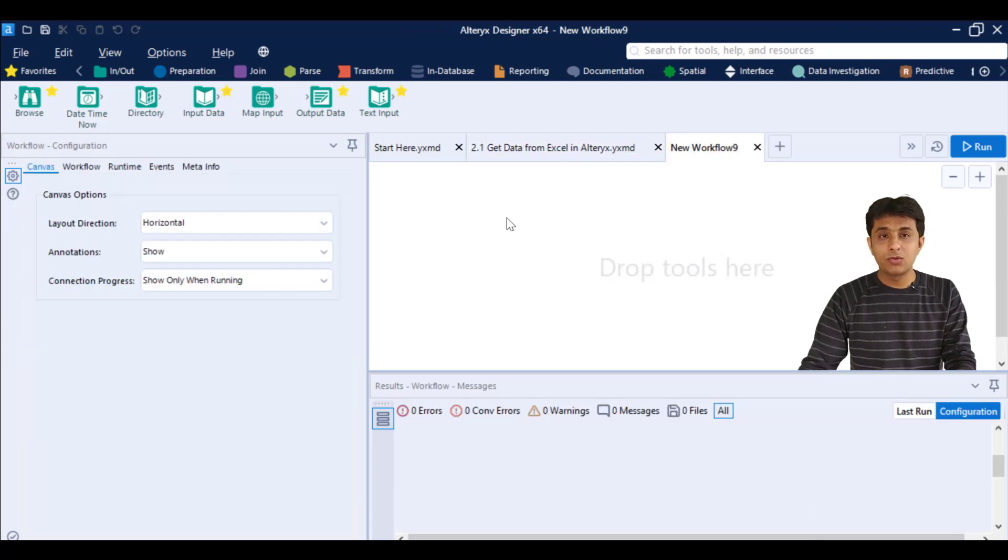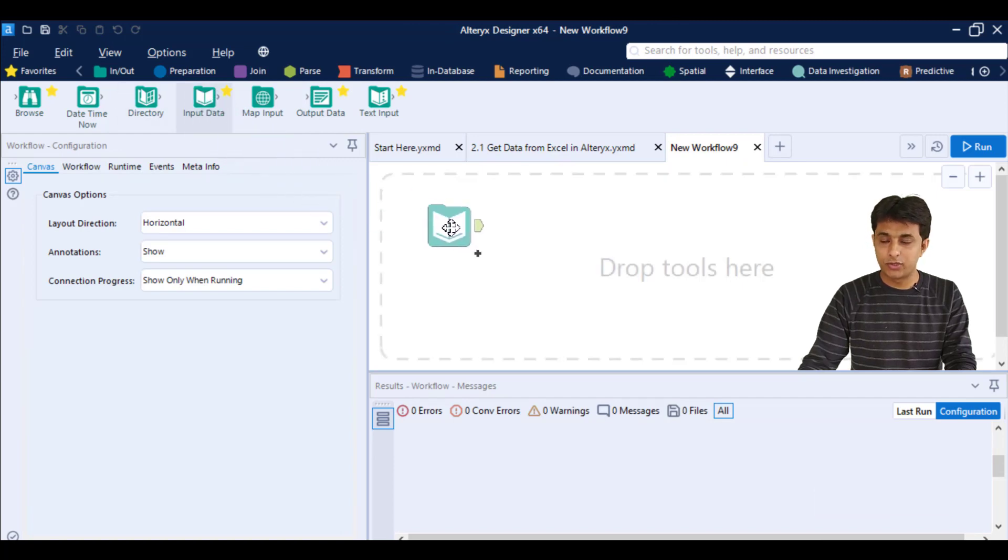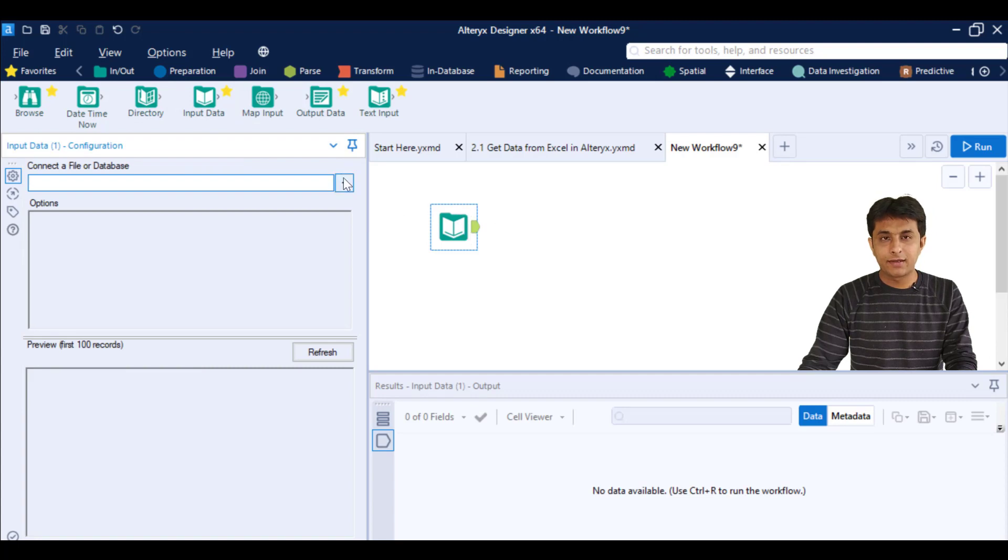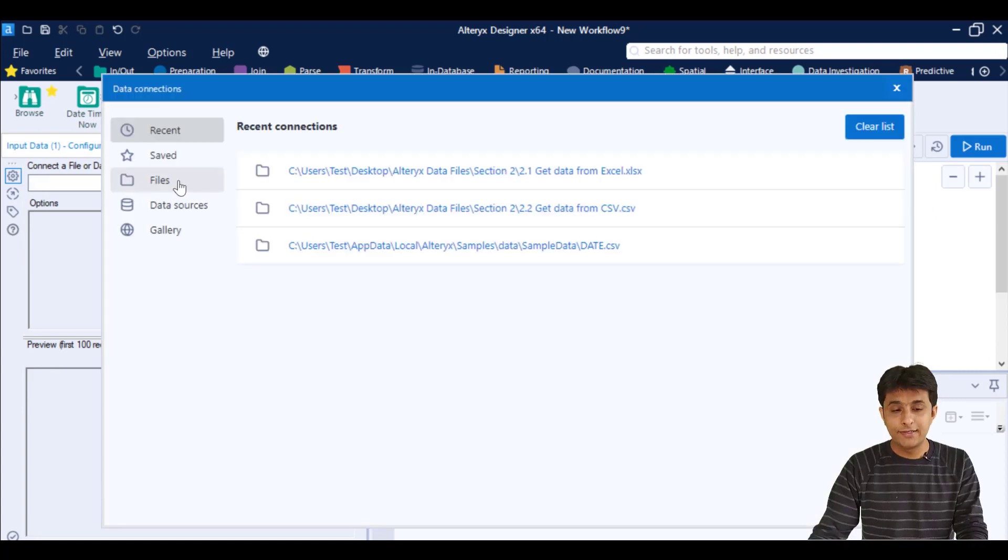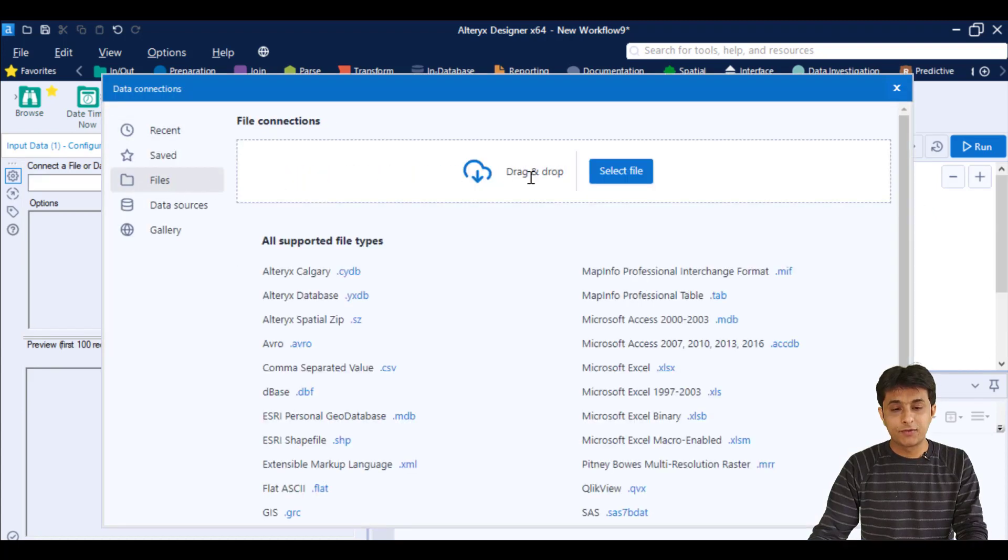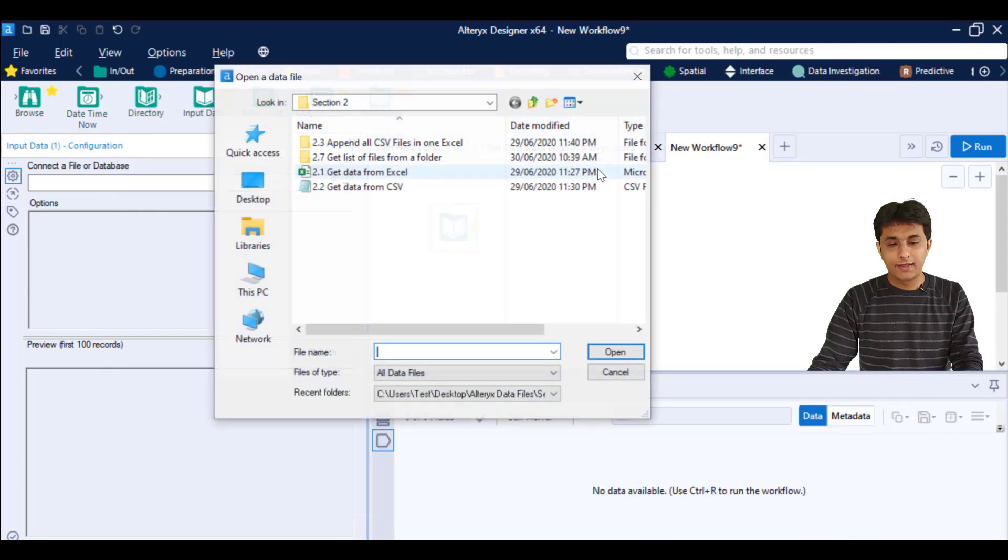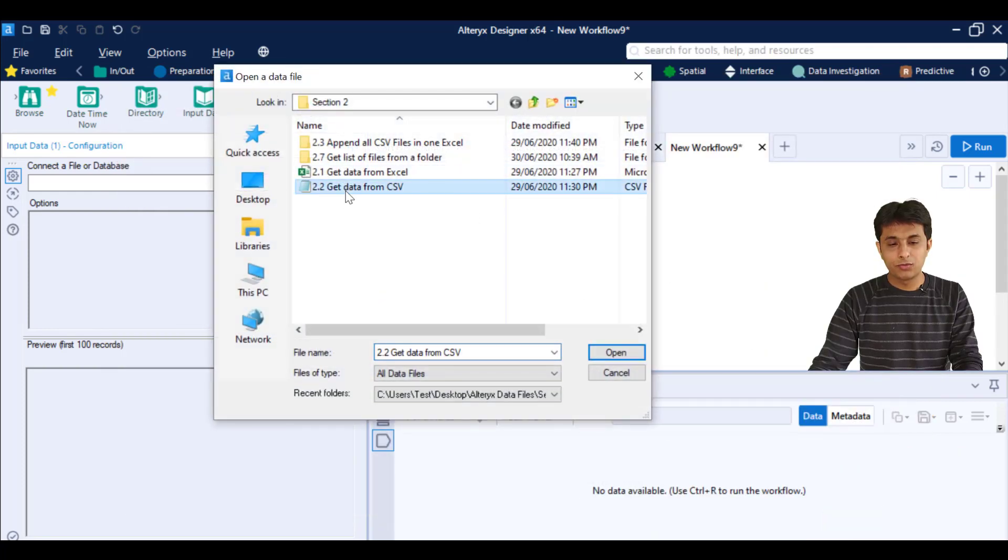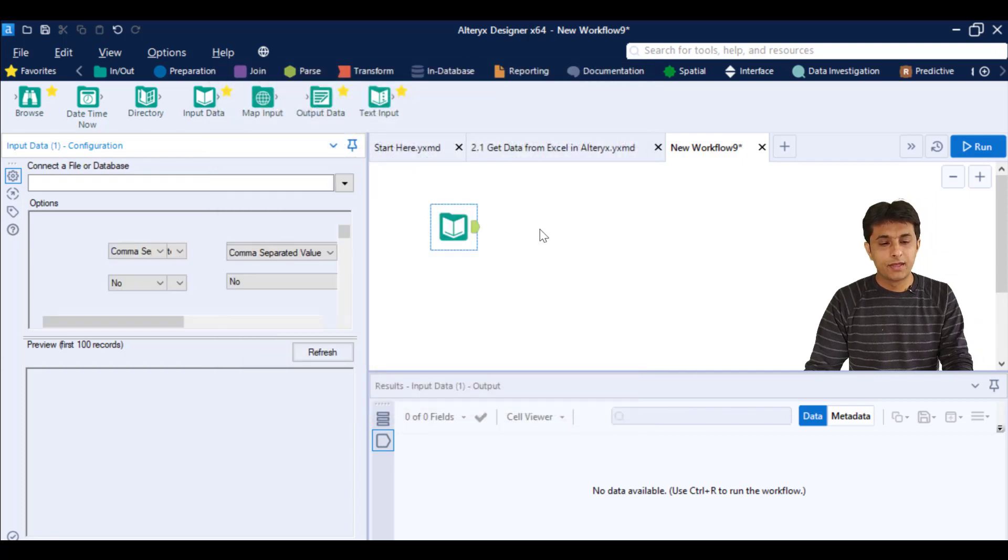Now to import a CSV file, you can just drag this input data into the canvas. And here I can click on this dropdown, click on files. From here I can select that CSV file 2.2 and click on open.